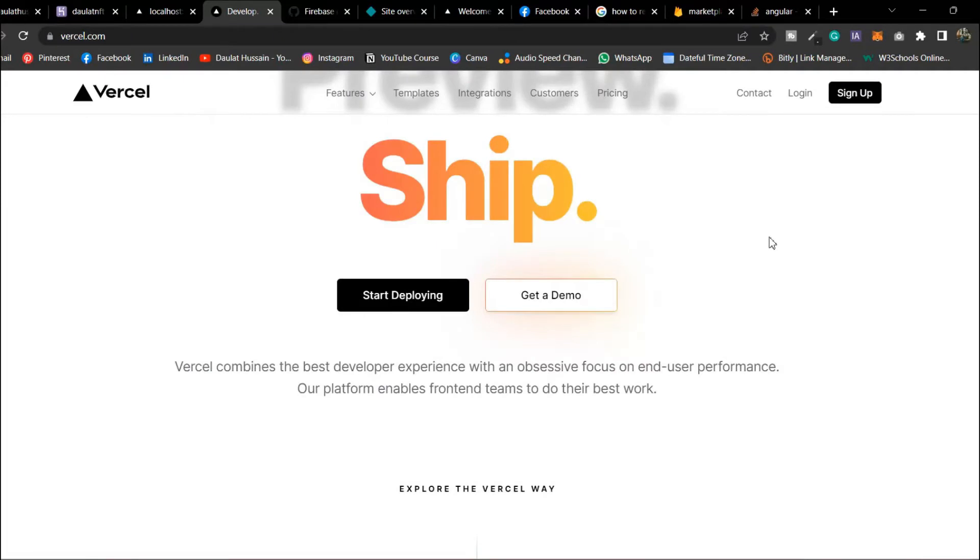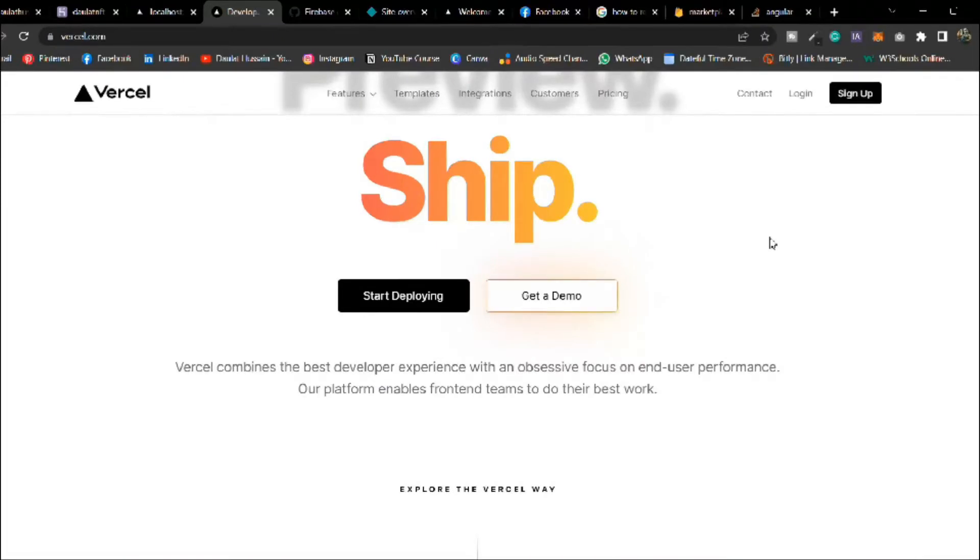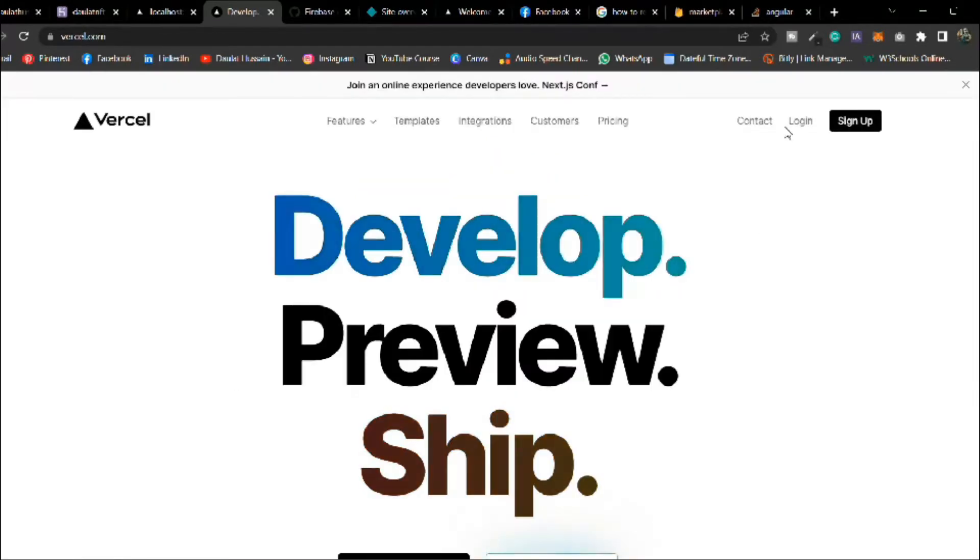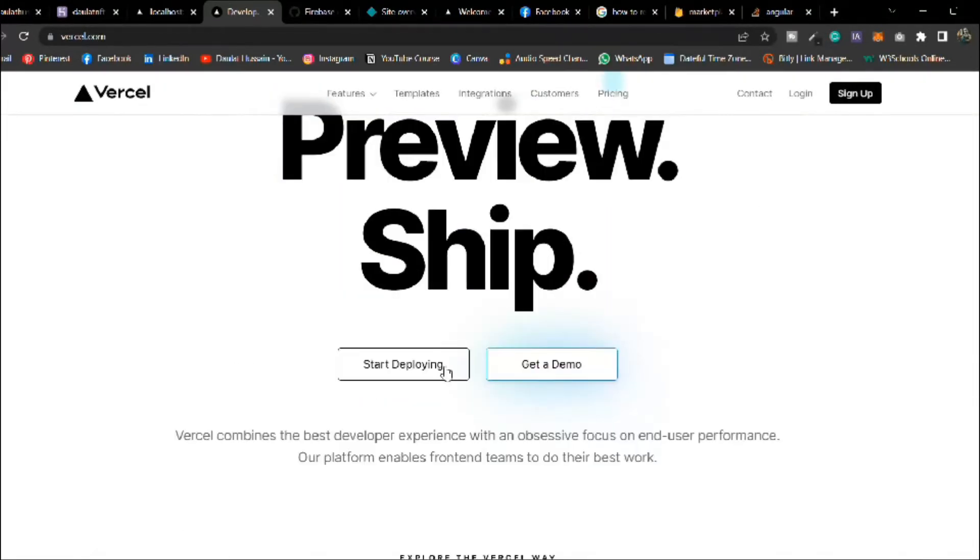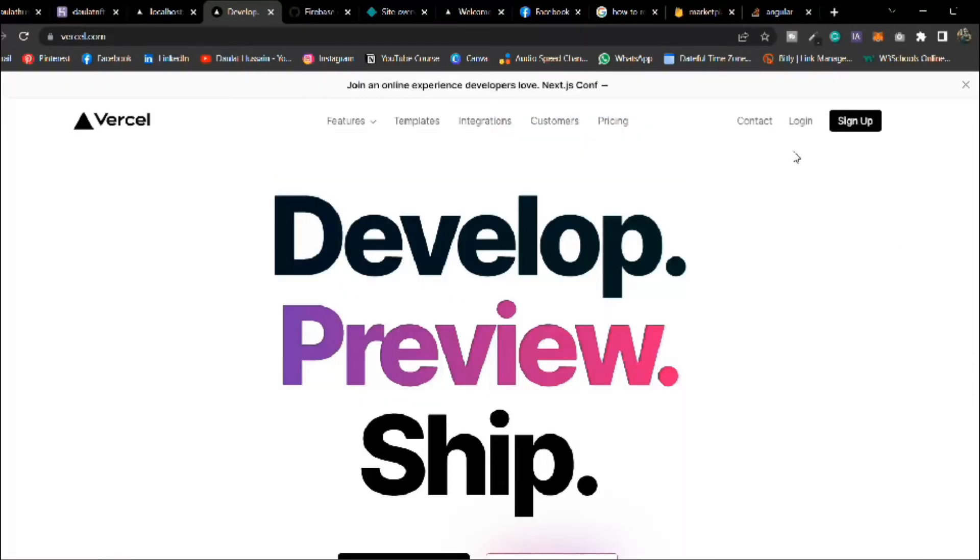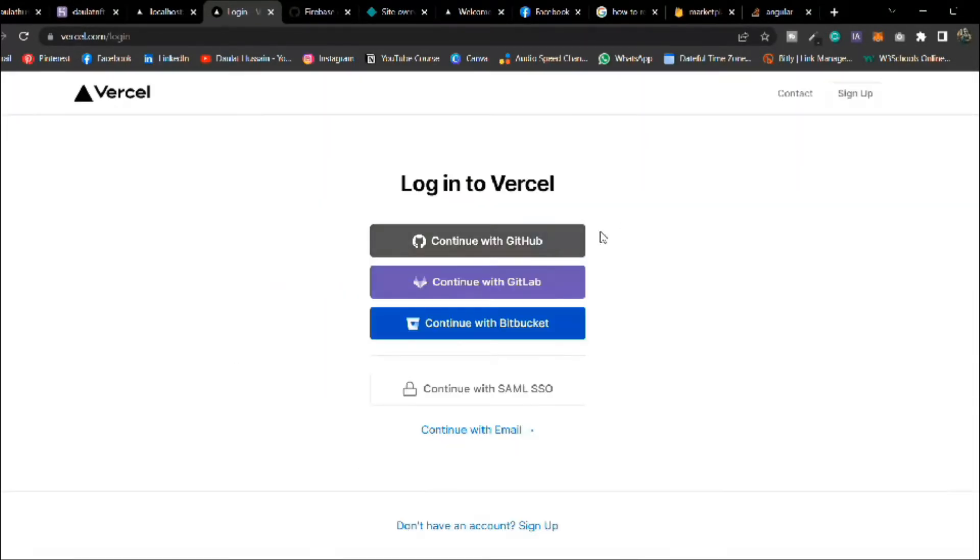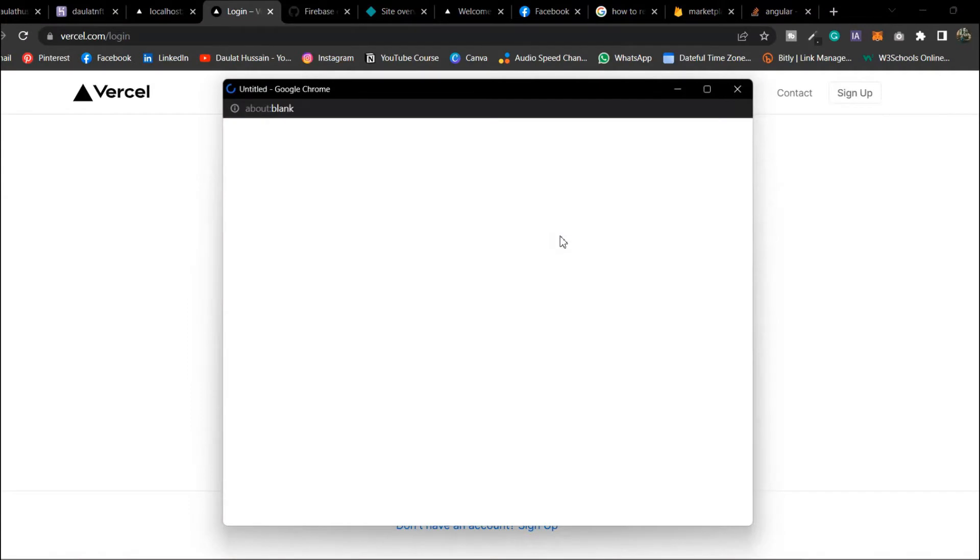This is absolutely free. First thing we have to do is if you don't have the account make sure you create and I'm going to create my account from GitHub.